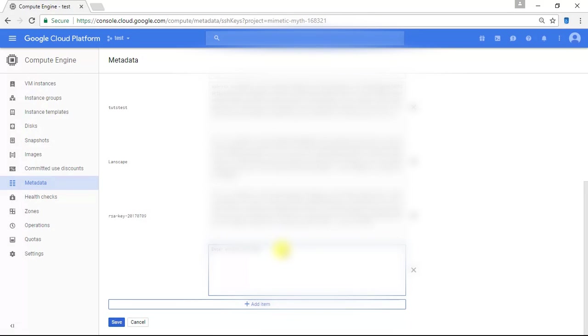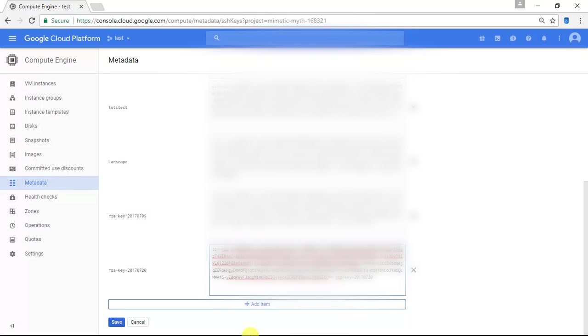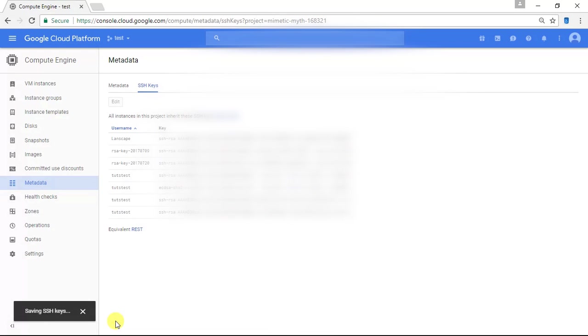And I'm going to paste the contents that I just copied from the last step. I'm going to paste that here. And I'm going to click Save. Perfect. Now that's taken care of.